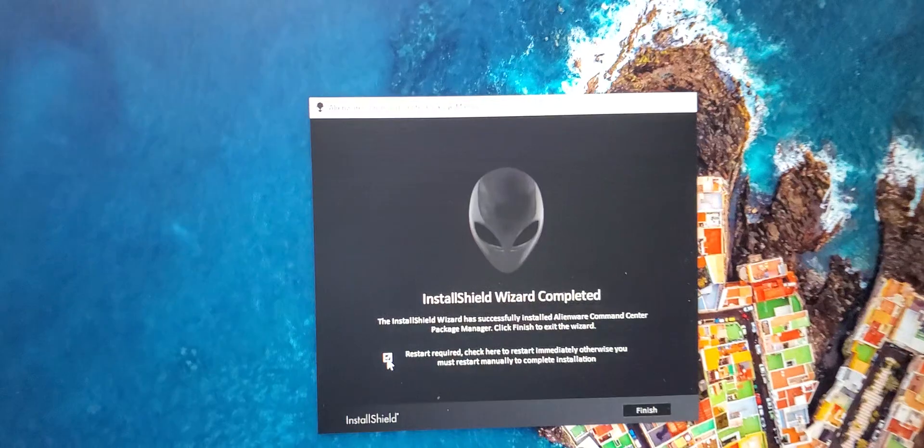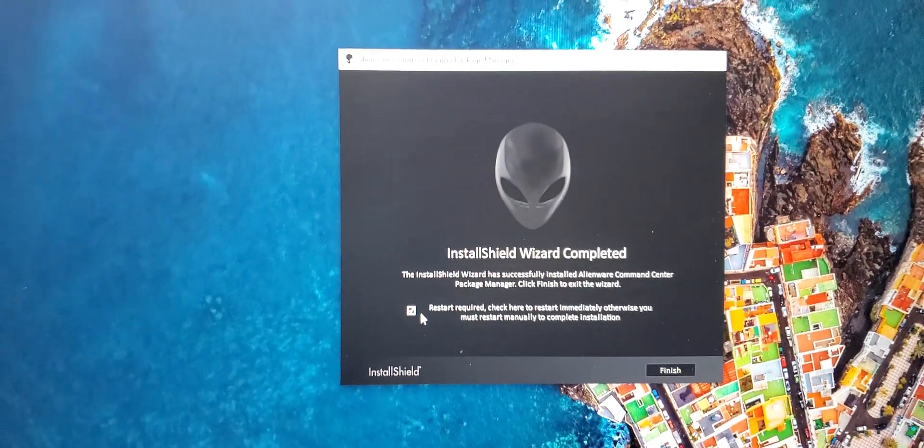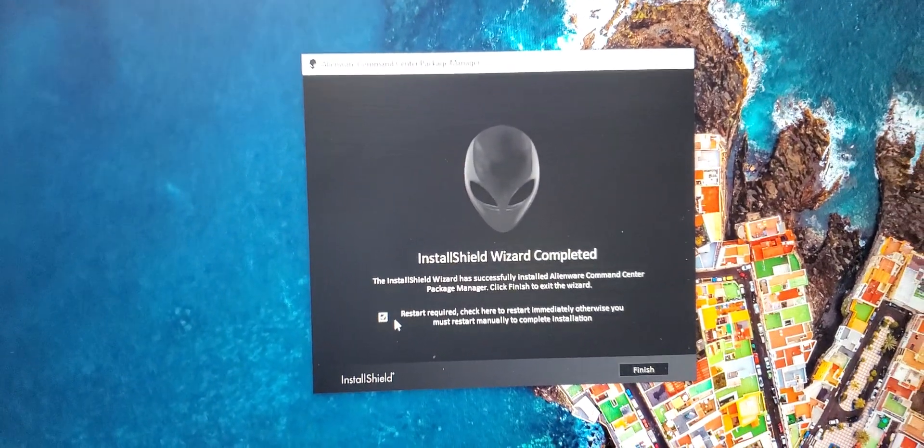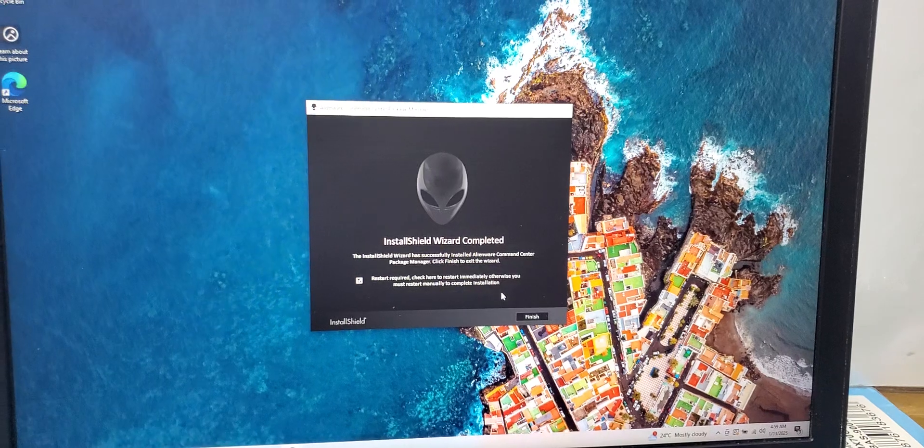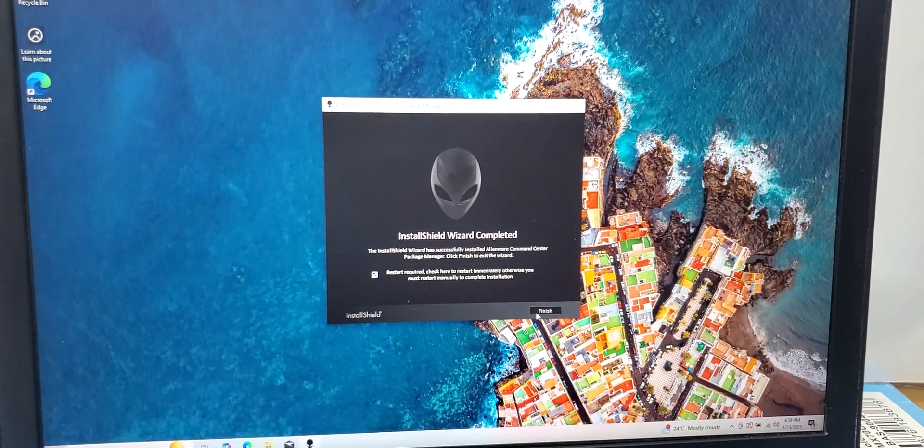The software has installed. Now it is asking for restart to apply all the settings, so we will restart it.